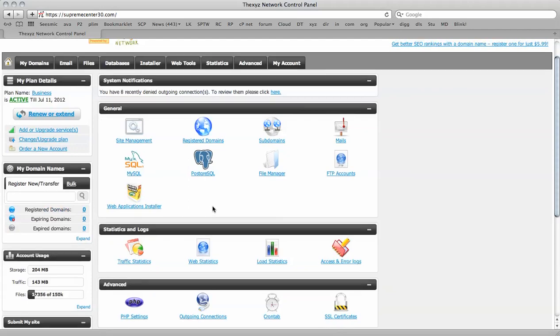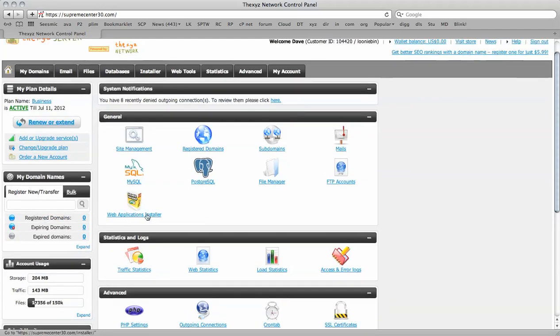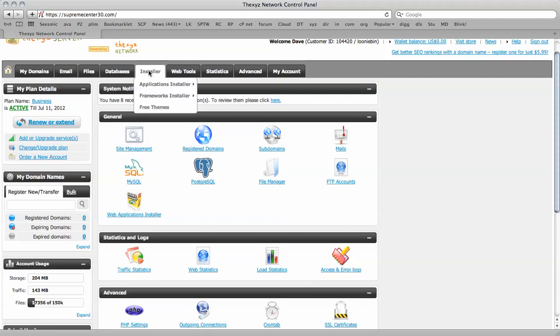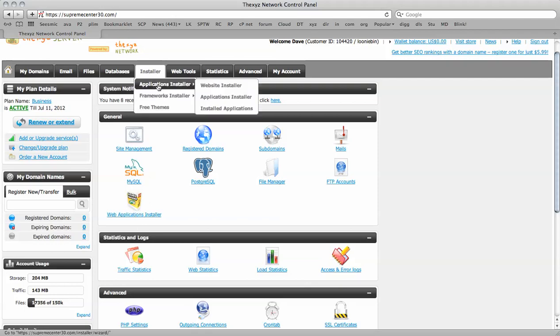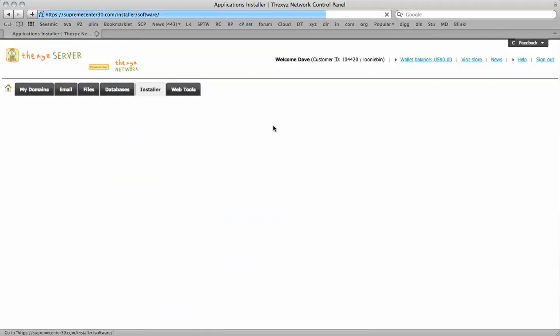And I'm just going to make my way to the Web Applications Installer, which is this icon here. Or you can navigate there through the tab here, Applications Installer.